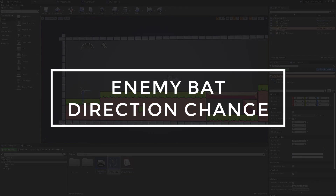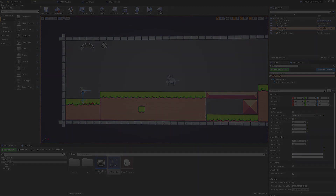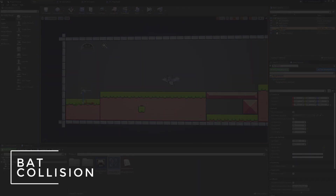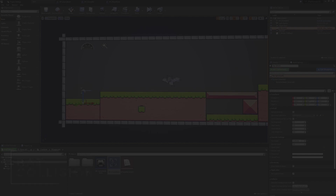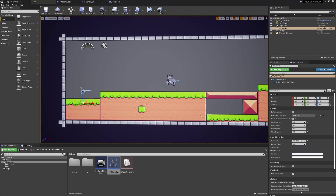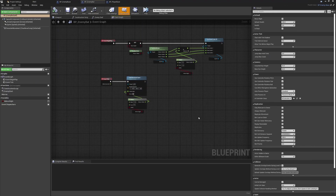To get the bats reacting to the walls as expected, there are a few ground rules and expectations to put into the logic so we have full control over how the bats interact with different parts of the levels - the floor, the player, items, interactables, walls, and so on. Back inside the enemy bat class in the event graph, the way we're going to handle this is through collision events. When the bat hits something, we want it to decide whether or not it should be turning around.